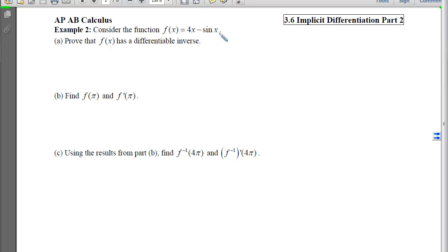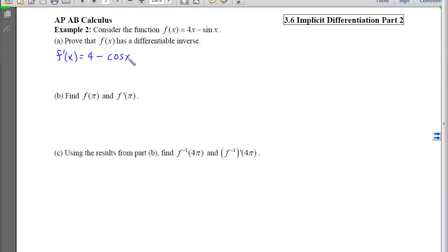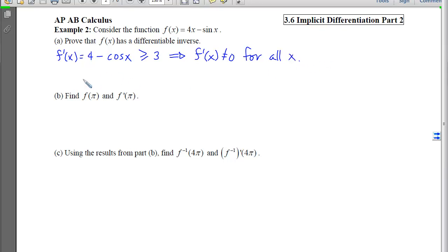For example 2, the function involves a sine term, so replacing x's with y's and isolating y is virtually impossible. Instead, we prove f has a differentiable inverse by checking what would prevent one. The original must be one-to-one and f prime can never equal zero. The derivative of f is 4 minus cosine of x. Since cosine is at most 1, this derivative is always greater than or equal to 3, so f prime of x can never equal zero. Therefore f inverse will always be differentiable.